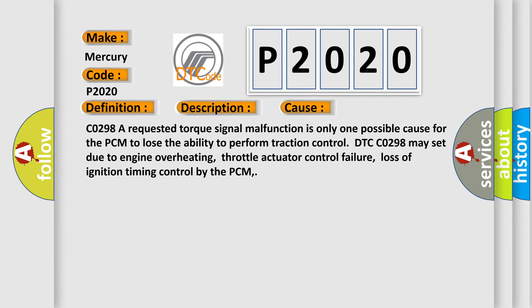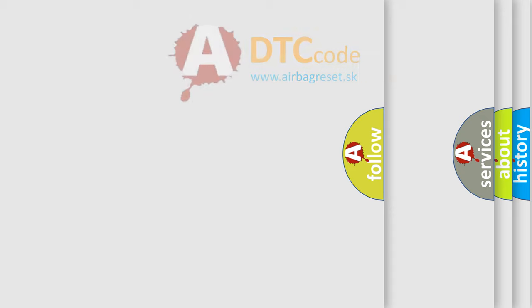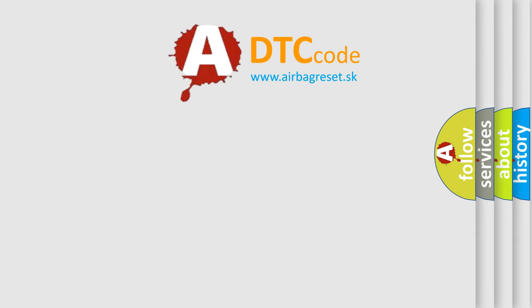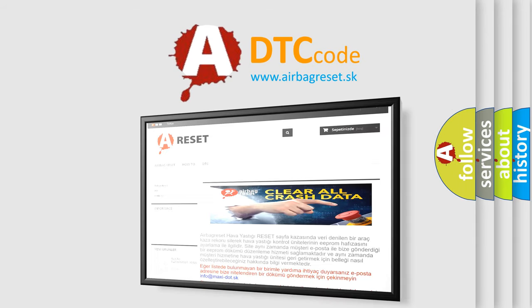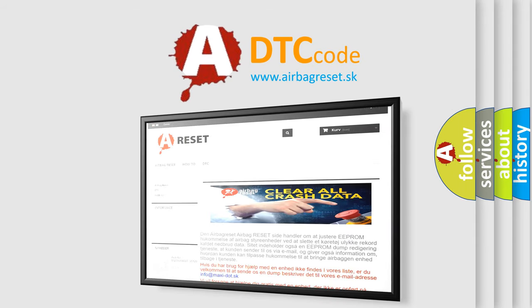The airbag reset website aims to provide information in 52 languages. Thank you for your attention and stay tuned for the next video.